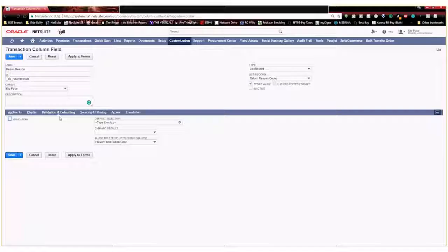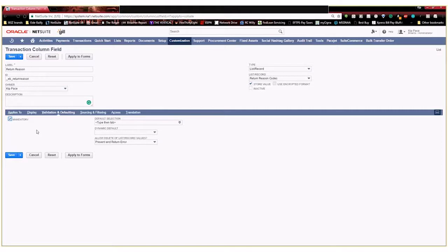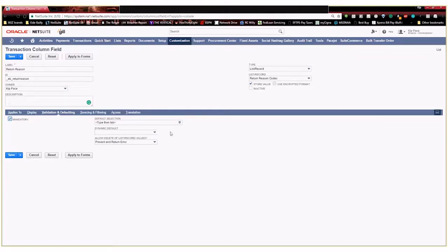Here in our validation and defaulting I'm going to go ahead and make this mandatory. That way any time any rep is entering an RMA they're going to be required to select a return reason. So we have consistency across the board. And then you can also select different defaults but we're going to go ahead and leave everything the way it is there.